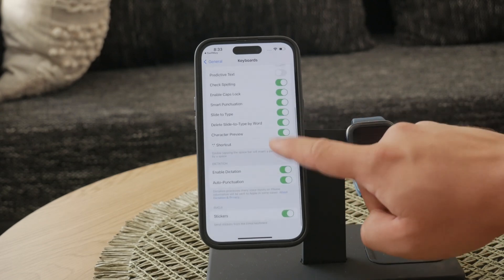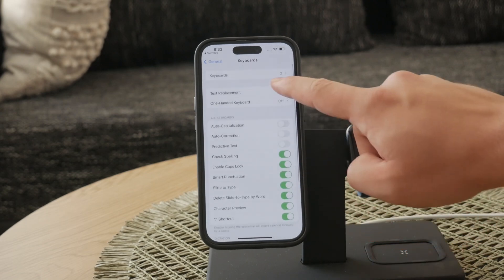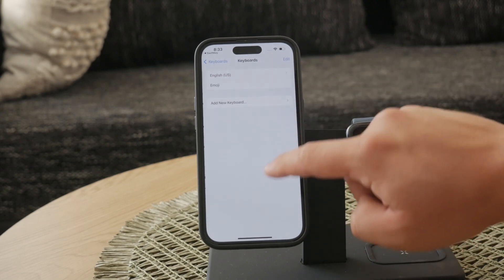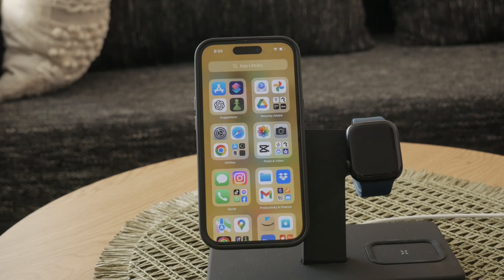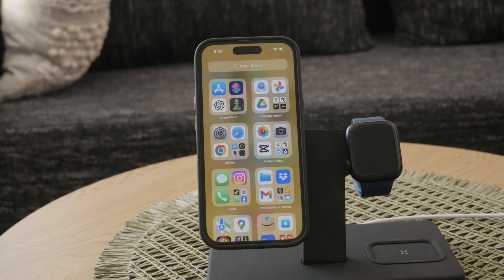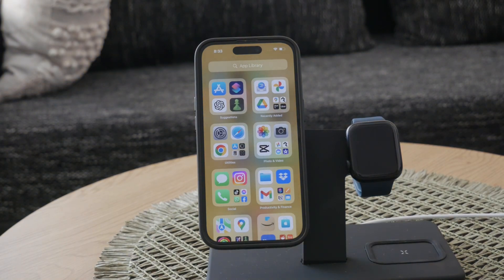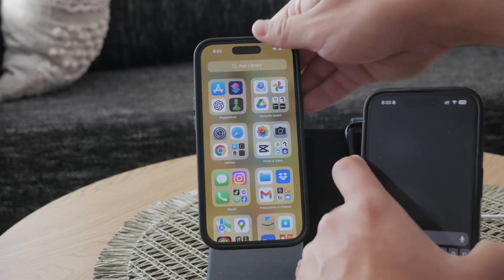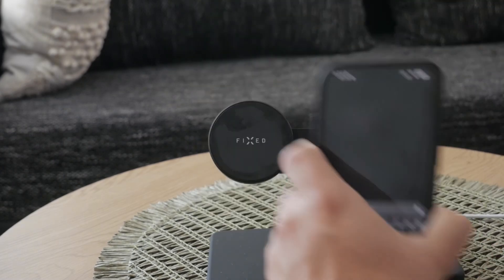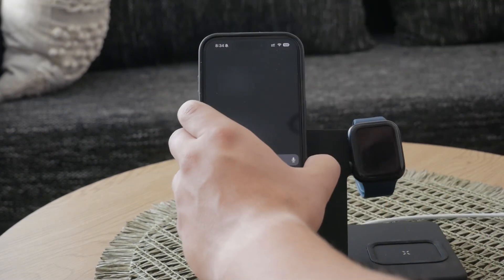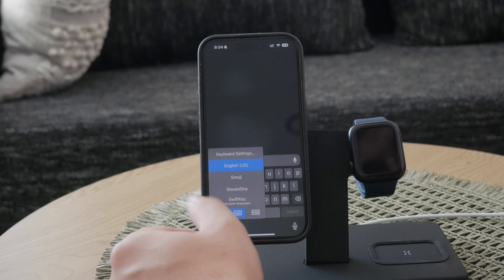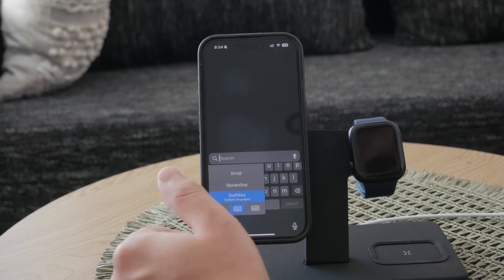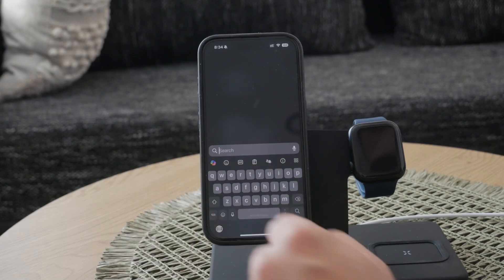Now, let's activate the AI capabilities. Open any messaging app on your iPhone and switch to the SwiftKey keyboard. You'll notice a Bing icon on the keyboard. Tapping this icon gives you access to Bing chat, which includes AI features similar to ChatGPT.